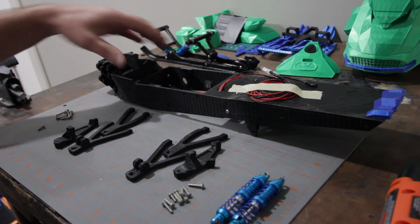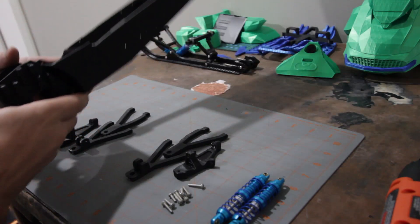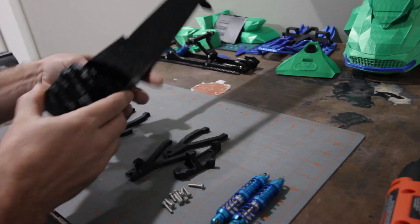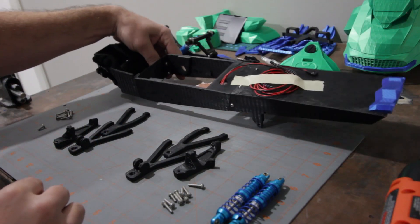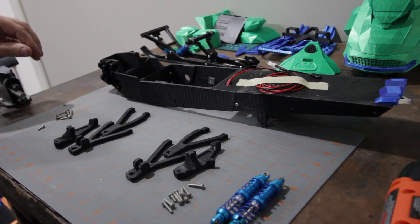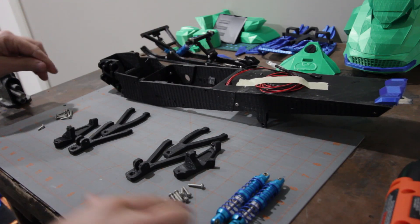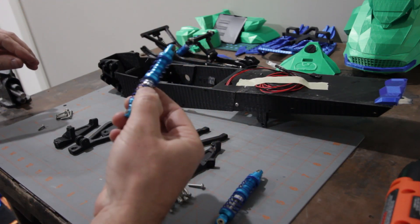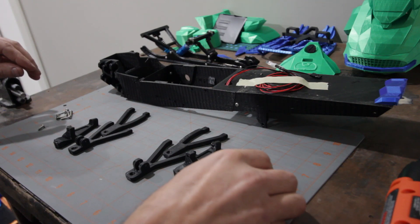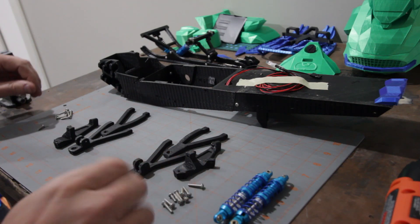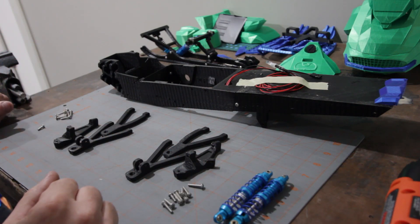All right, so now let's go ahead and get this front suspension on here. Got the parts we'll need for that laid out. You'll need your 80 millimeter shocks and then these parts here.